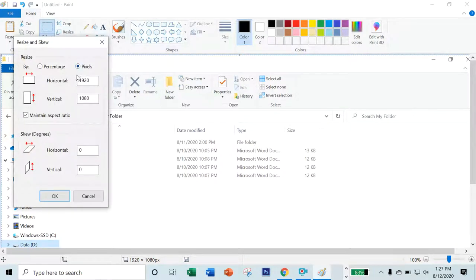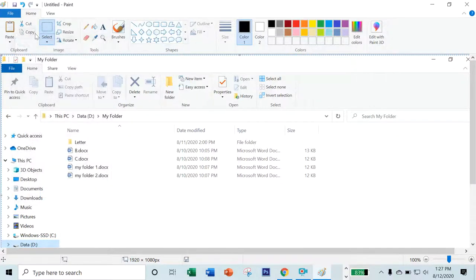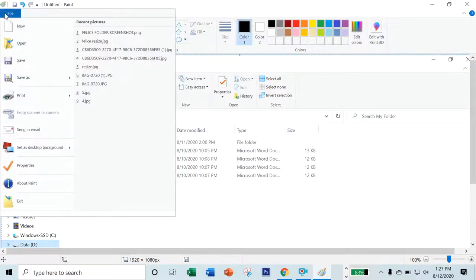For example, the horizontal is this much. And then click File, click Save As.